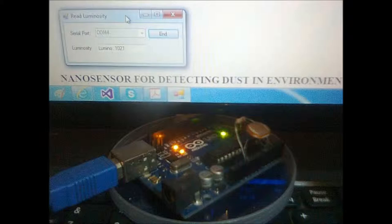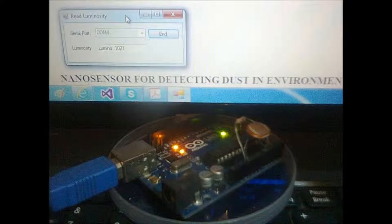Thanks for watching — nanosensor for detecting dust in environmental. And thanks to Corsair and Technion Israel Institute of Technology. And special thanks to Professor Rossan Hayek.